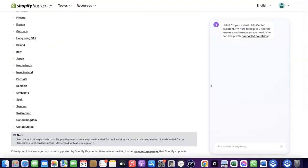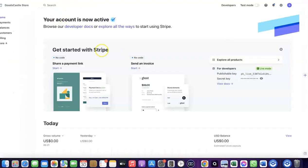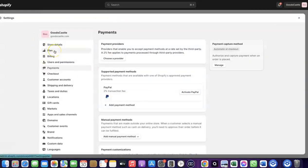If your country is not among the supported list, what you want to do is enable Stripe. Even though Stripe is not enabled by default in your country, there's still a perfect way for you to create your Stripe account, link it to your Shopify store, and use it to receive payment from your customers. Let me quickly walk you through how you can do this.